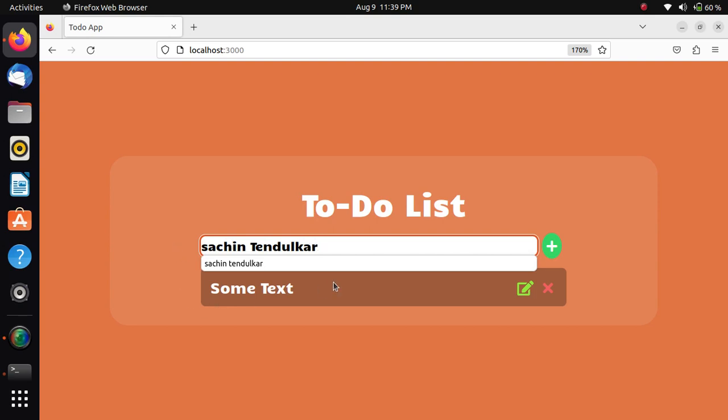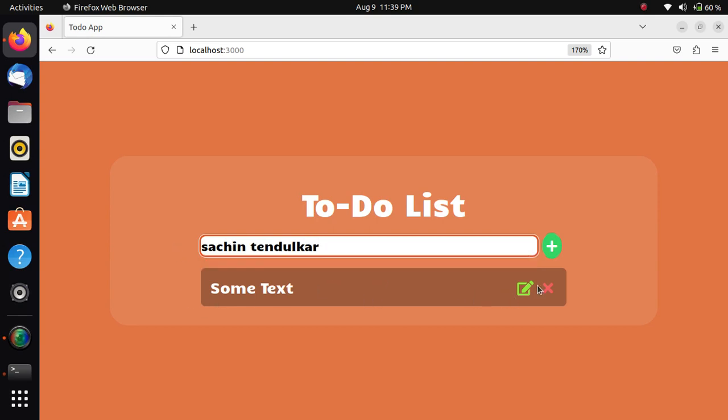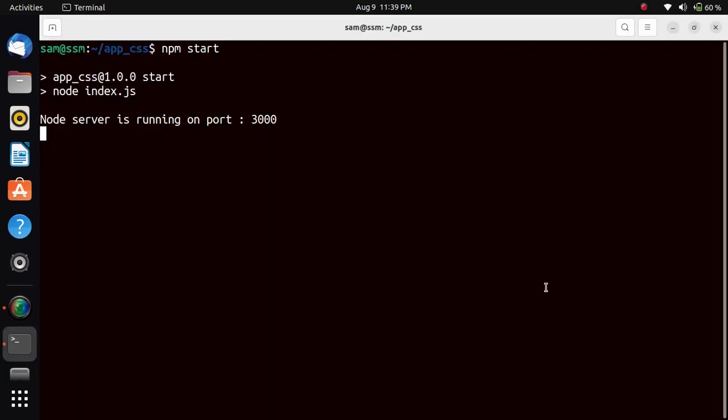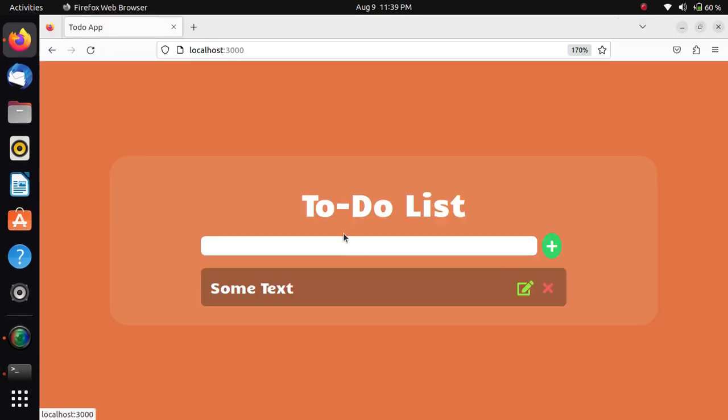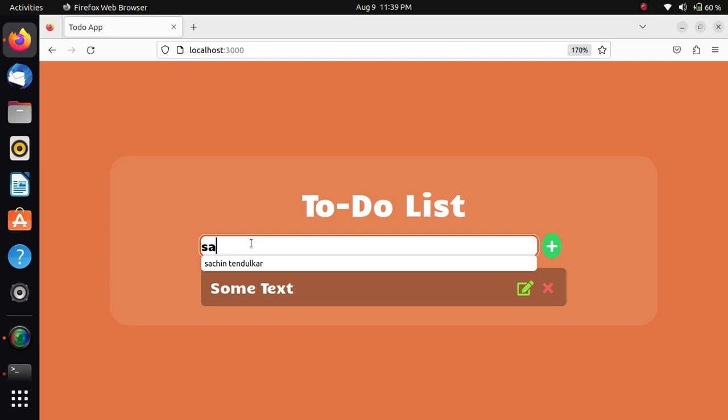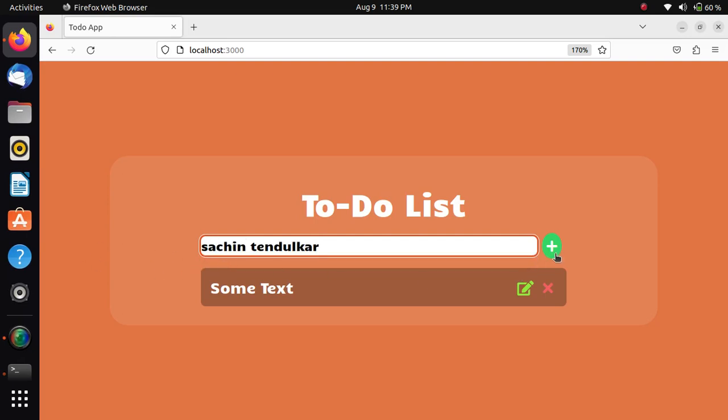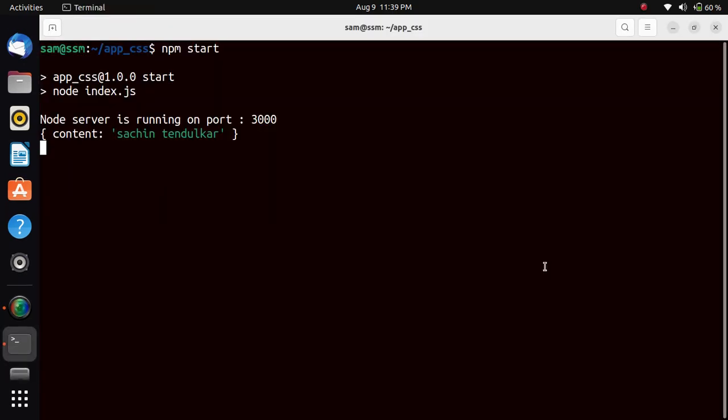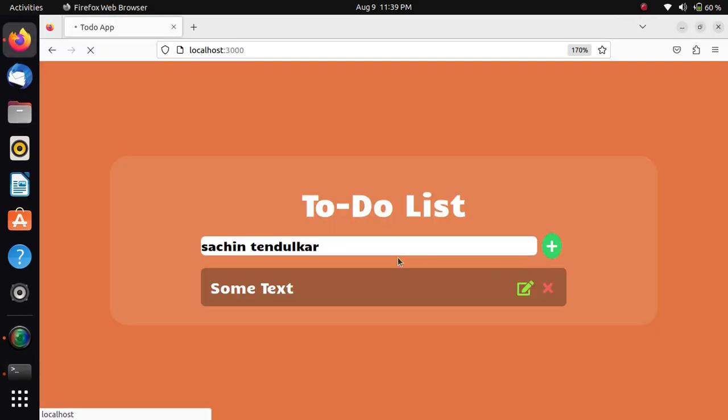Sachin Tendulkar. Now what I will do - if I delete that, it will not be seen in the console. But if I write Sachin Tendulkar and click add, then it will be there in the console.